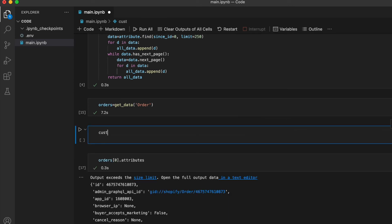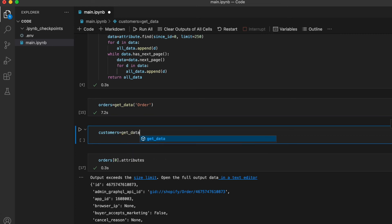And the nice thing about this is that we have a function that we can reuse. Now we can get all the customers in the same way by calling customer.